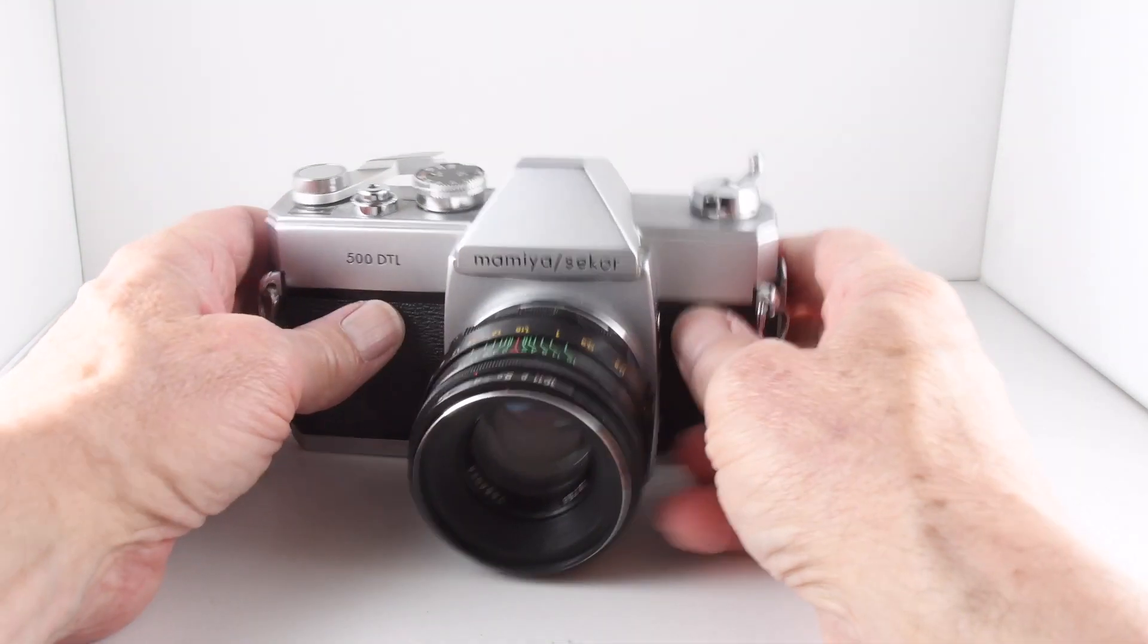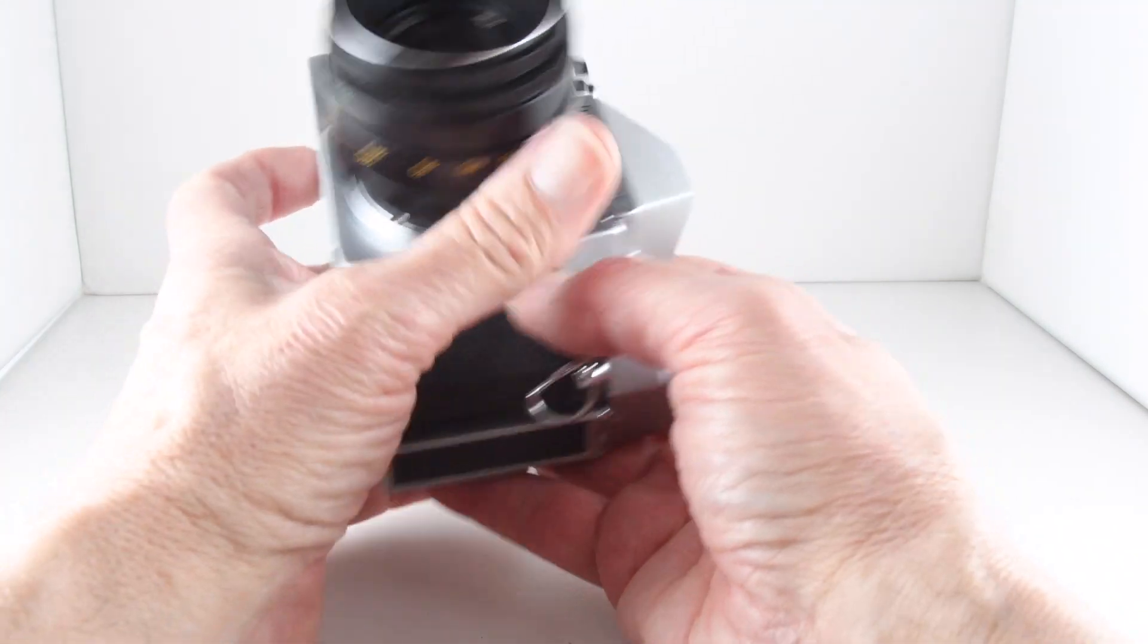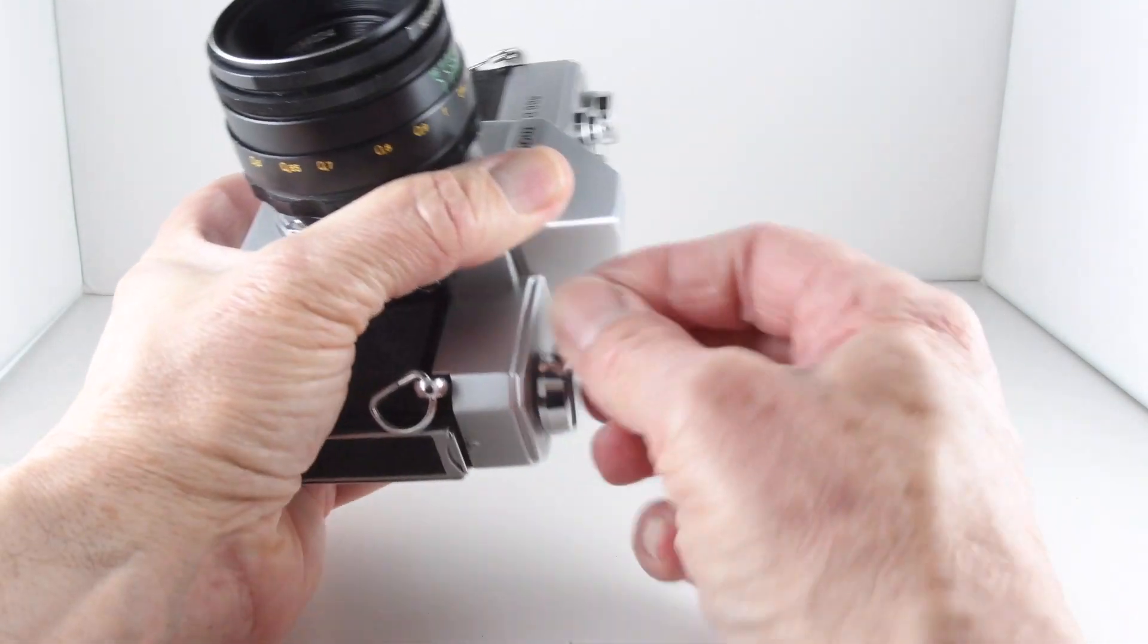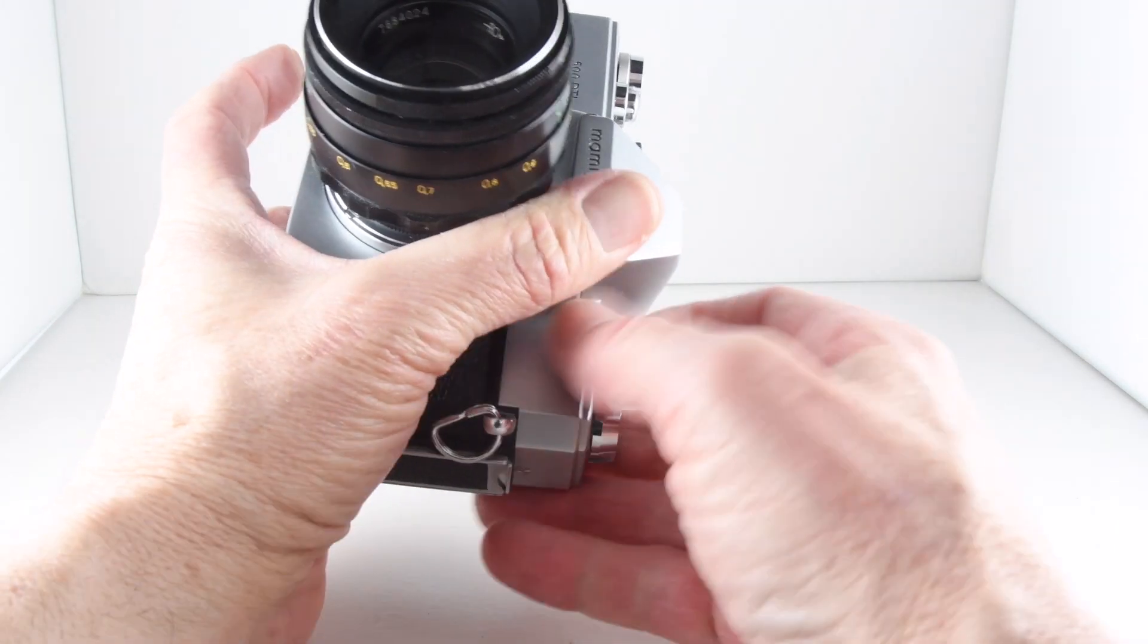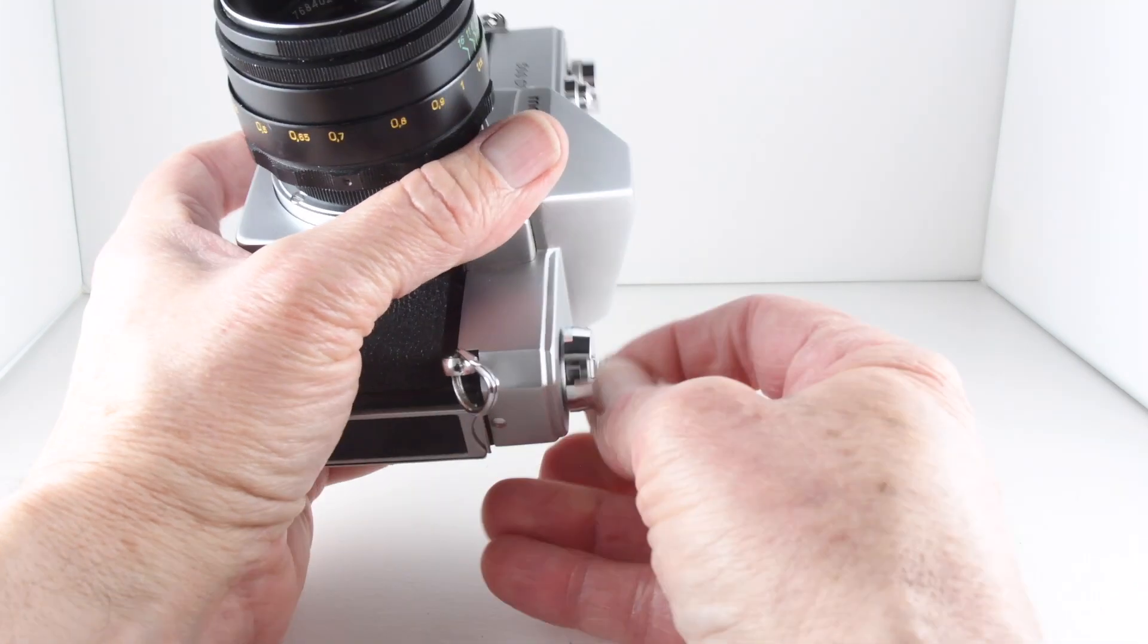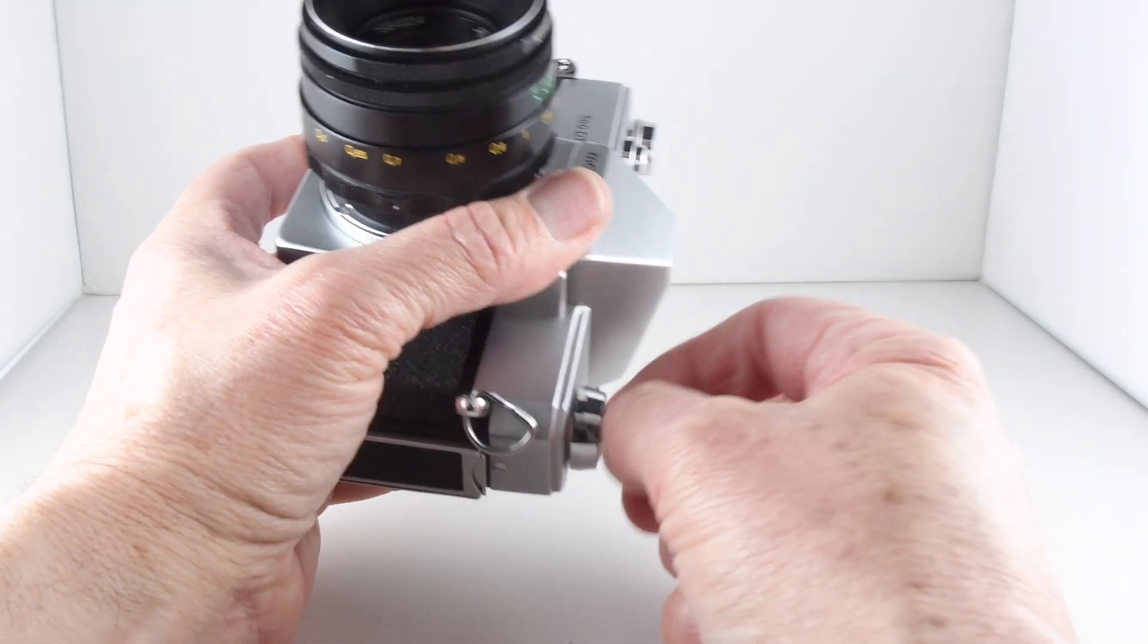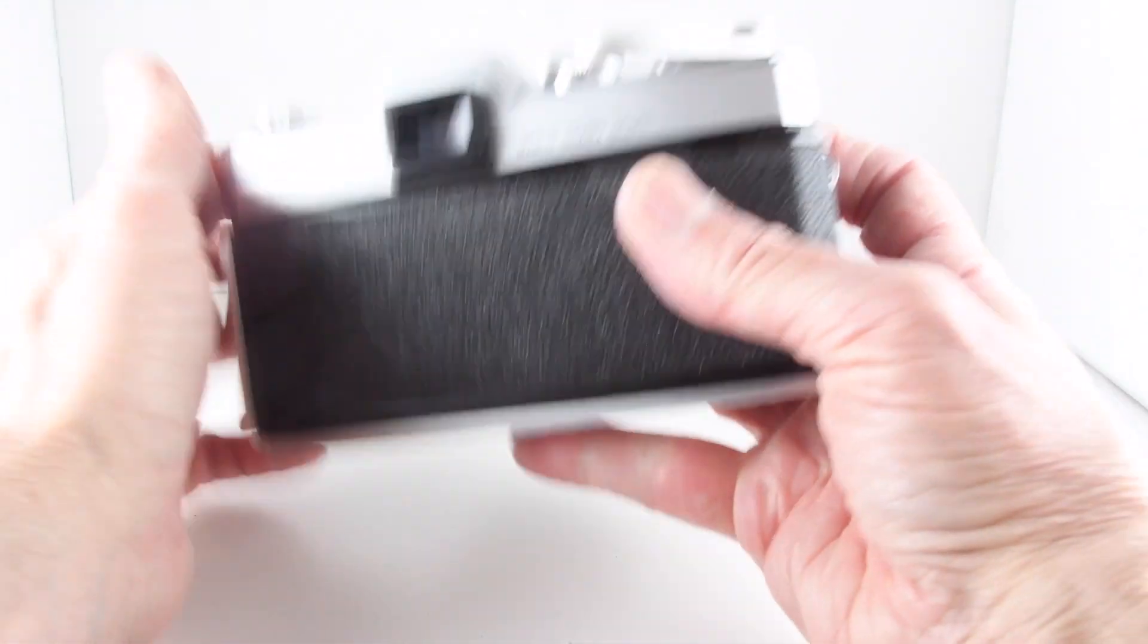And then to rewind the film, as I mentioned, we press the release and wind our film back into the canister. Interesting—I've not noticed this on any other camera. There's actually a little click noise that presumably is telling us that our film is rewinding. There we go, back into the canister.